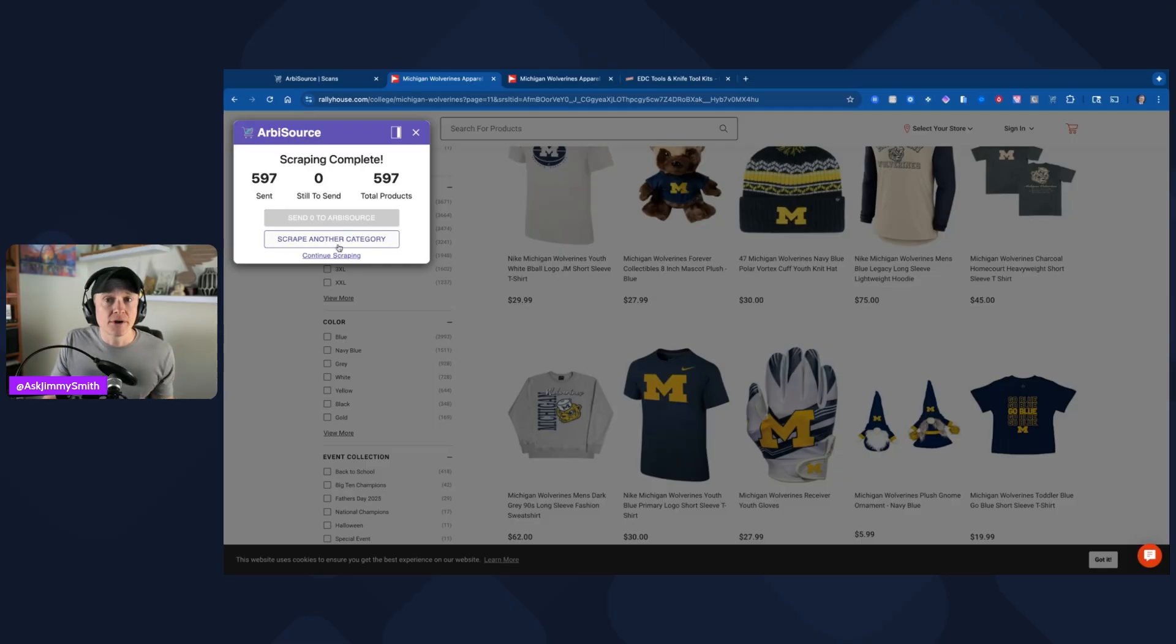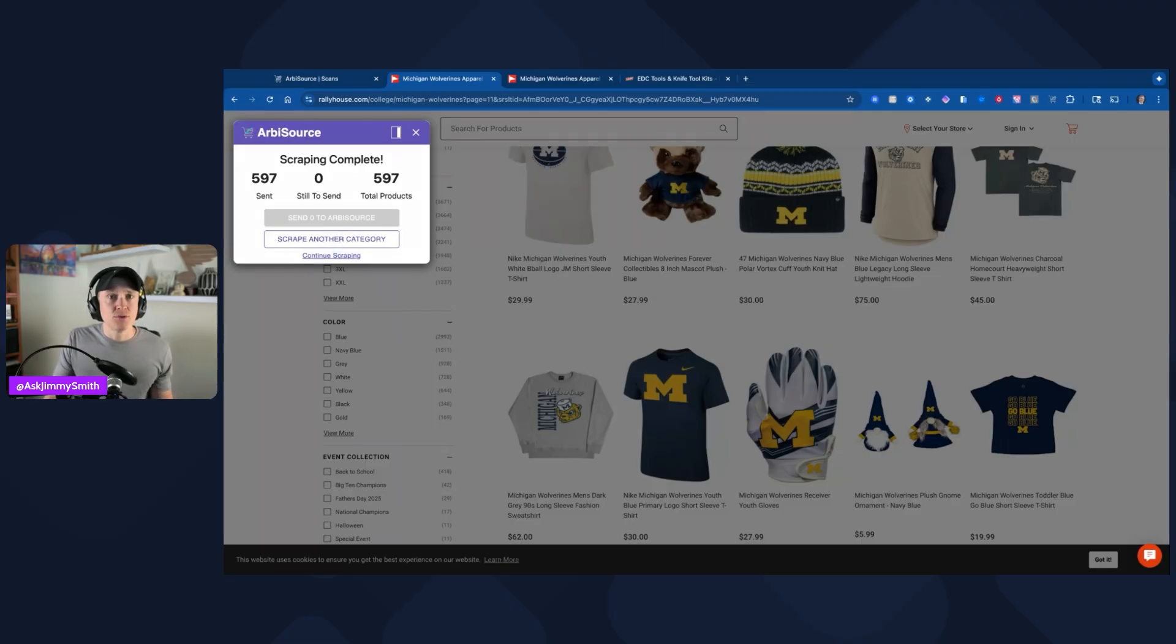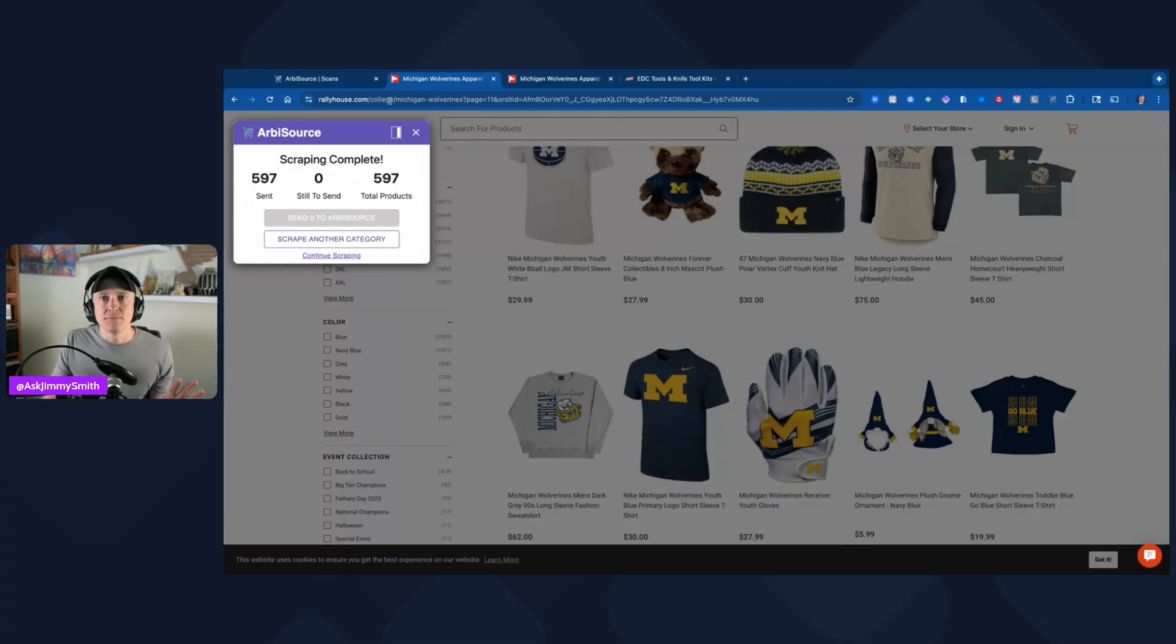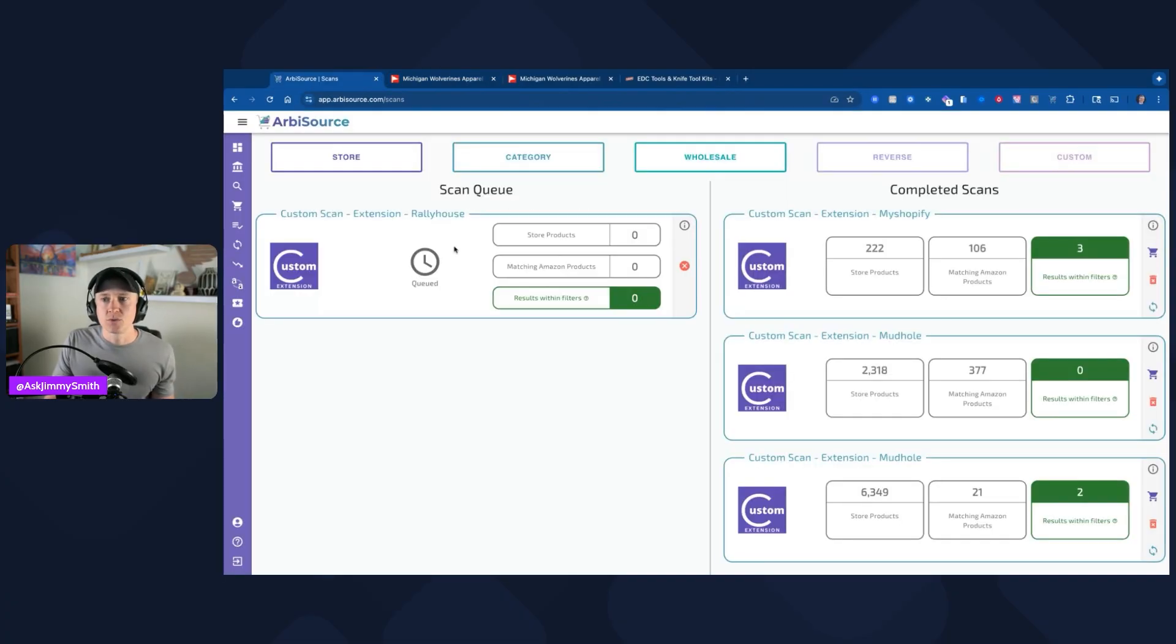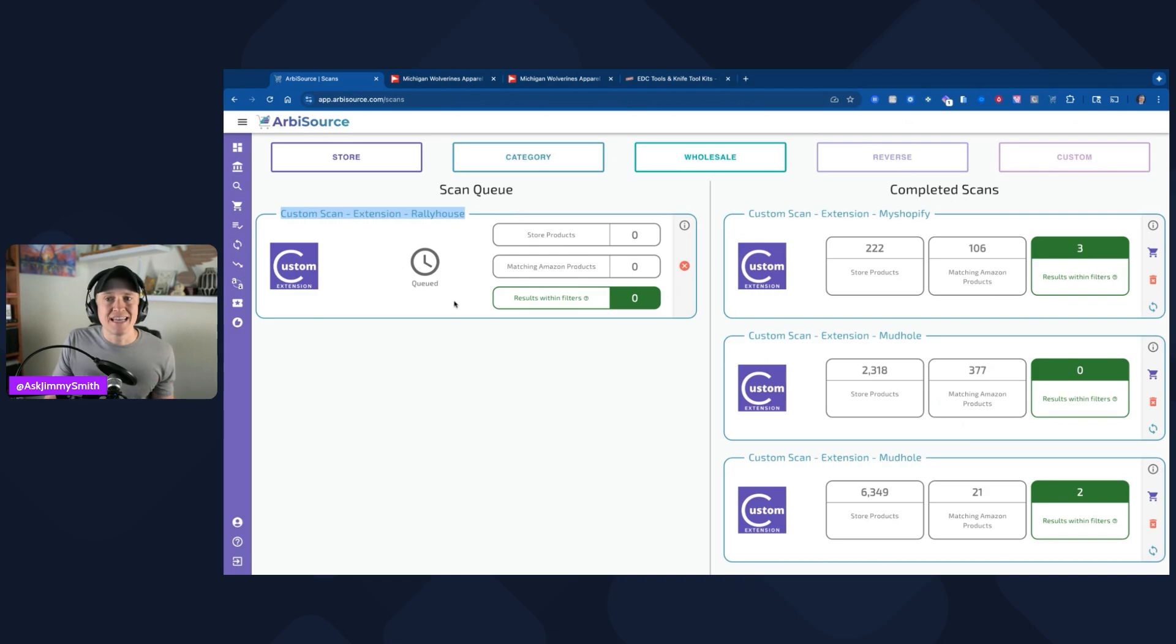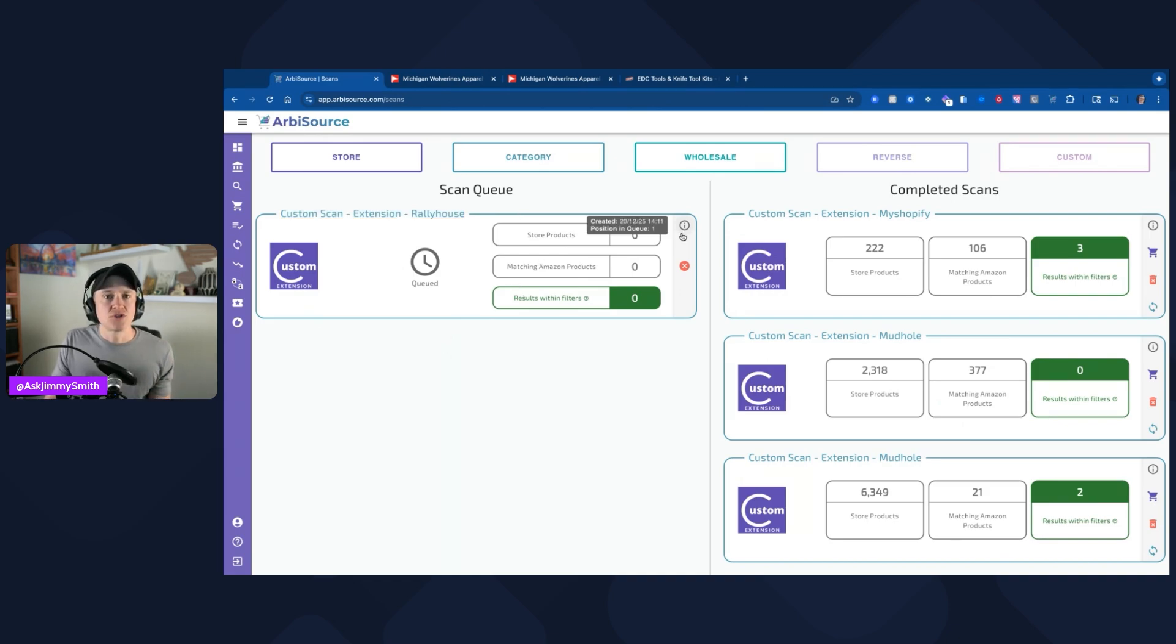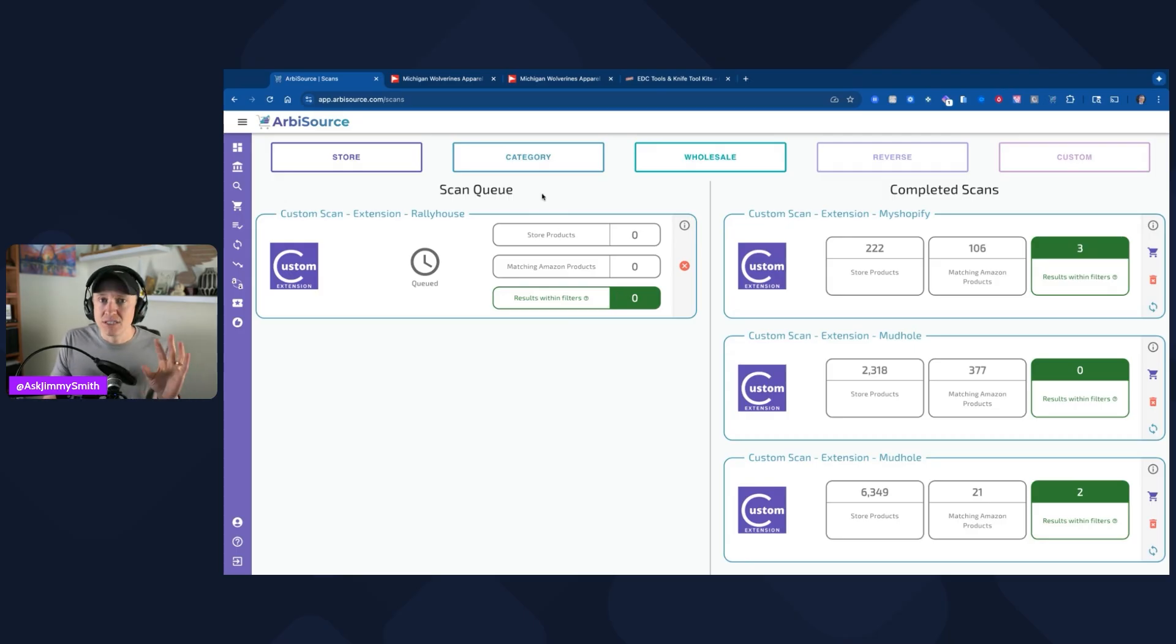I could scrape another category. I could then continue scraping if I wanted to have it continue scraping that page, but I'm just going to go ahead and go back here to the Arbisource scans. Now you can see this extension was done at Rally House. It's going to take a few minutes for it to actually run through, get those products, get that information, and start matching things if there are any matches. Again, this was just an example that I had for you.